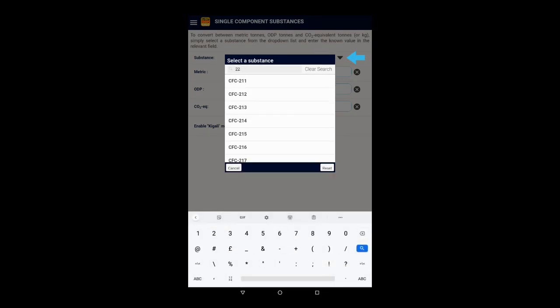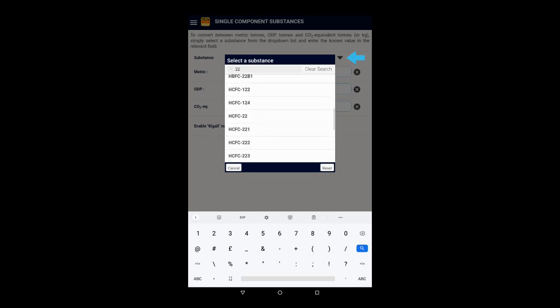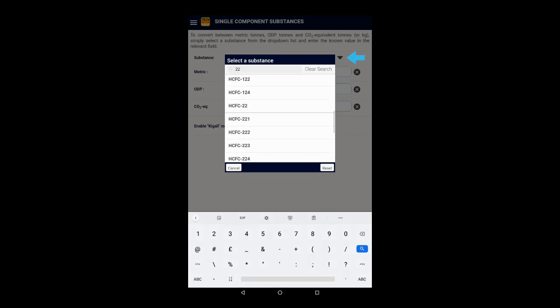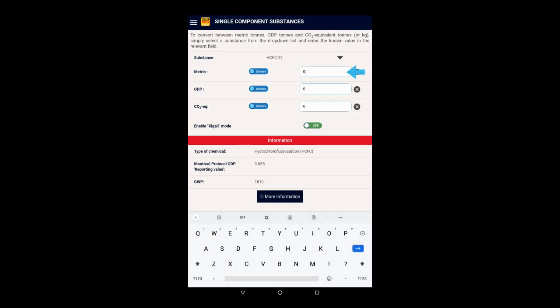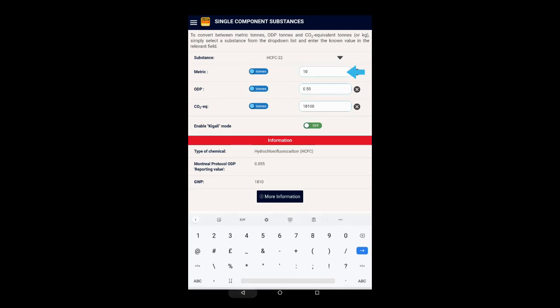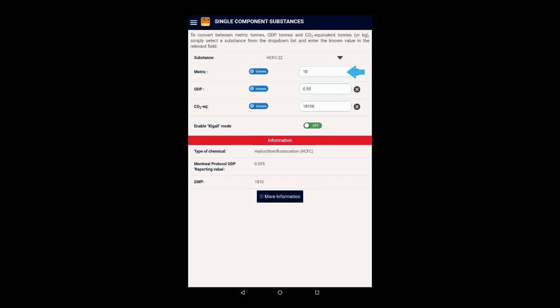You can scroll or start typing to find that substance. Once the substance is selected, we can enter a quantity in either of the three input boxes. Let's enter 10 in the metric tons box. The application then automatically calculates the ODP tons and the CO2 equivalent tons for this quantity of HCFC 22.